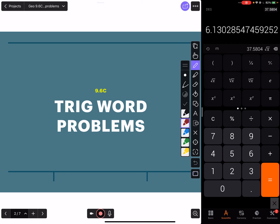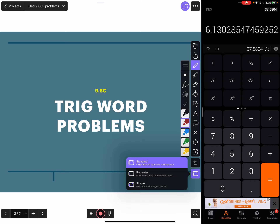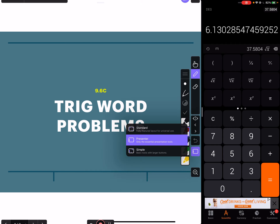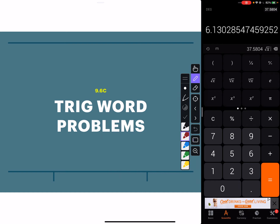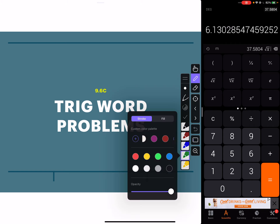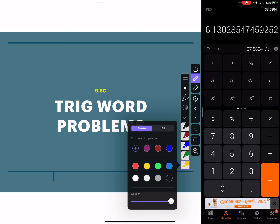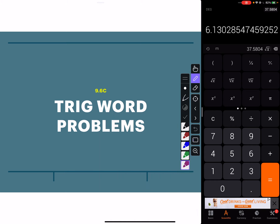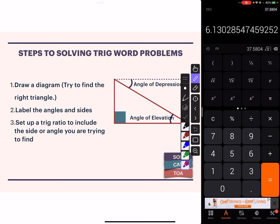Today we're doing trig word problems, but really think of it as solving triangles, because that's all you're doing. The word problem part just comes into play because you have to figure out where the triangle is in the problem. Many times they will give you diagrams already, but there are a few definitions or terms we have to know.